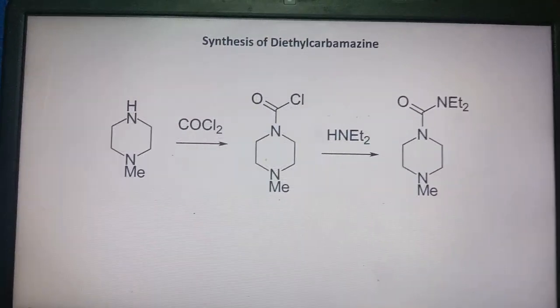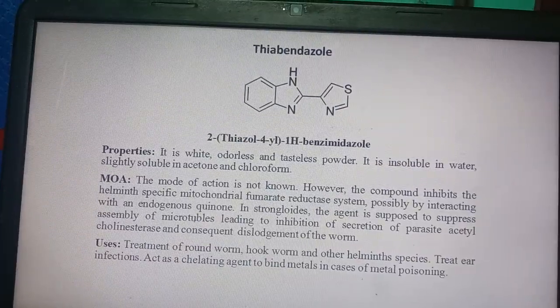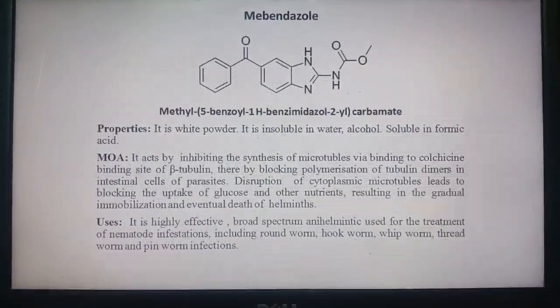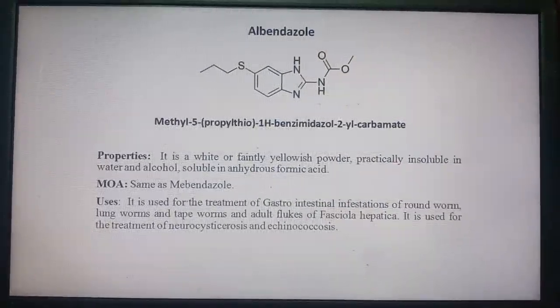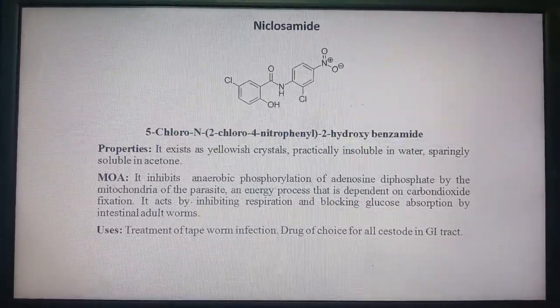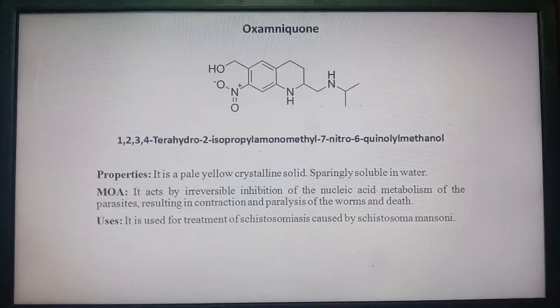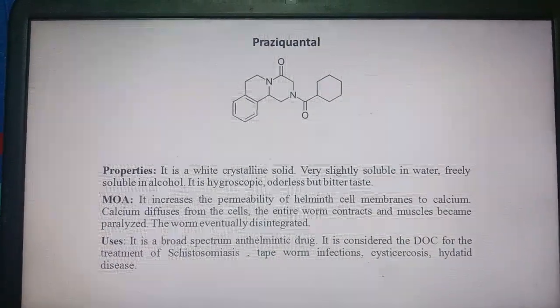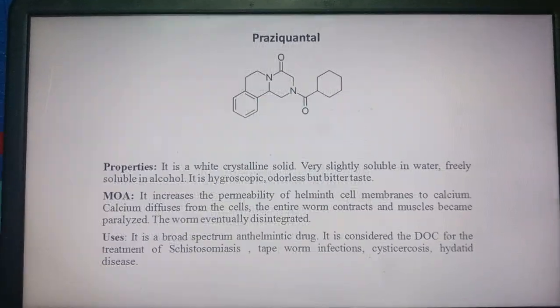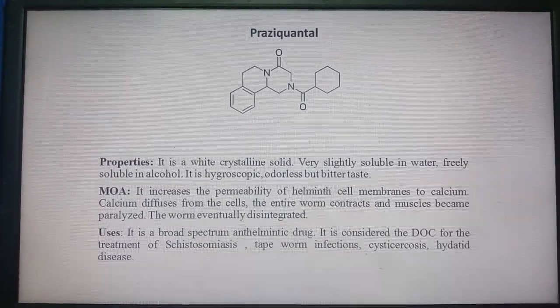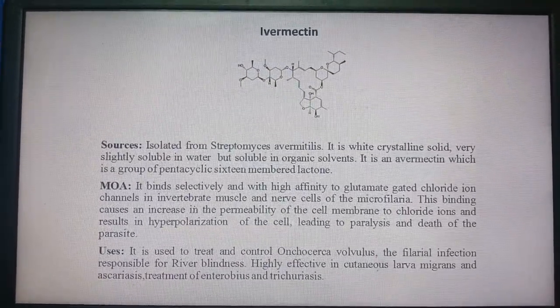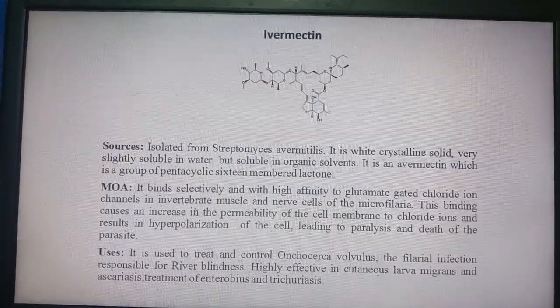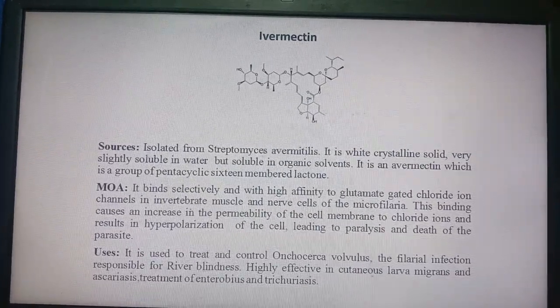Other drugs to study: thiabendazole, mebendazole, albendazole (important), niclosamide (less important), praziquantel (important — two nitrogen-containing fused saturated rings with one benzene ring and an oxo group), and ivermectin (important — a natural product isolated from Streptomyces avermitilis, white crystalline powder). Study these drugs accordingly. Thank you.